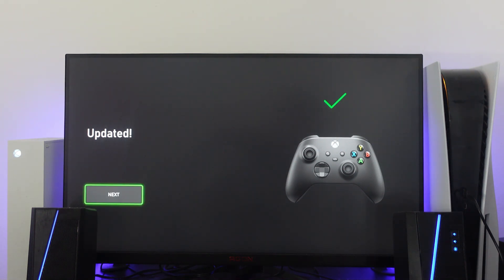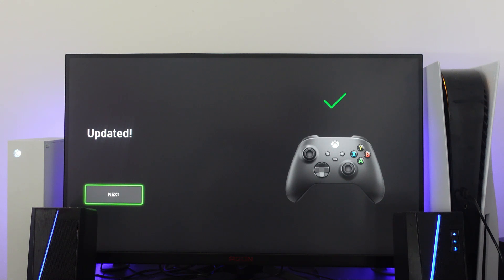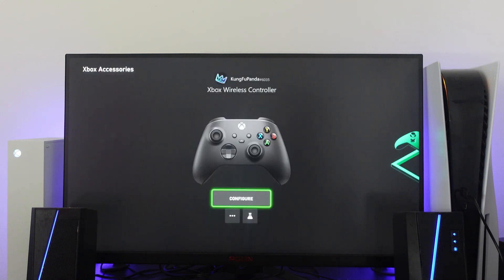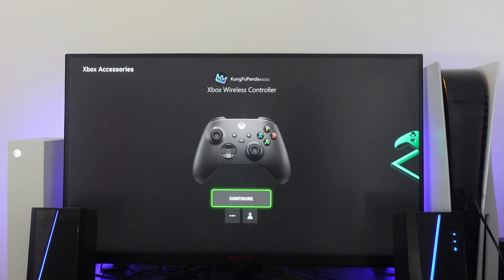So once the controller has finished applying the update, as you can see, it's going to say updated and there's going to be a green tick. So you can just press A on your controller to go next and that should update your controller with the latest firmware to improve the input on the controller. And you should now have better input and not experience any problems with input lag.